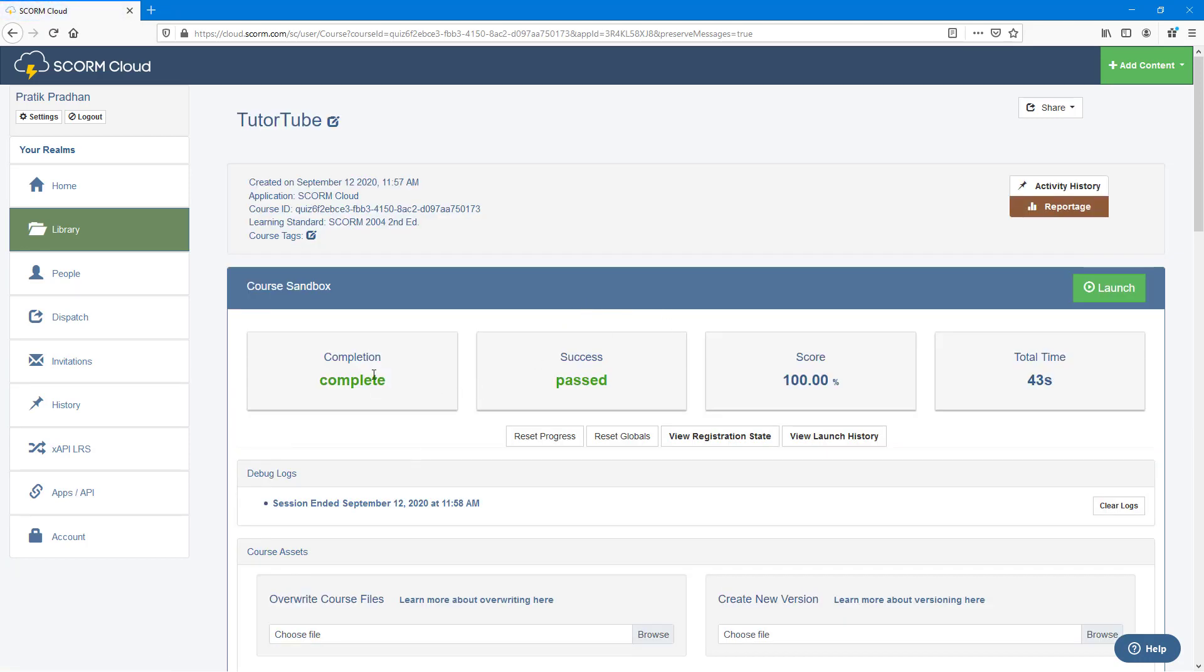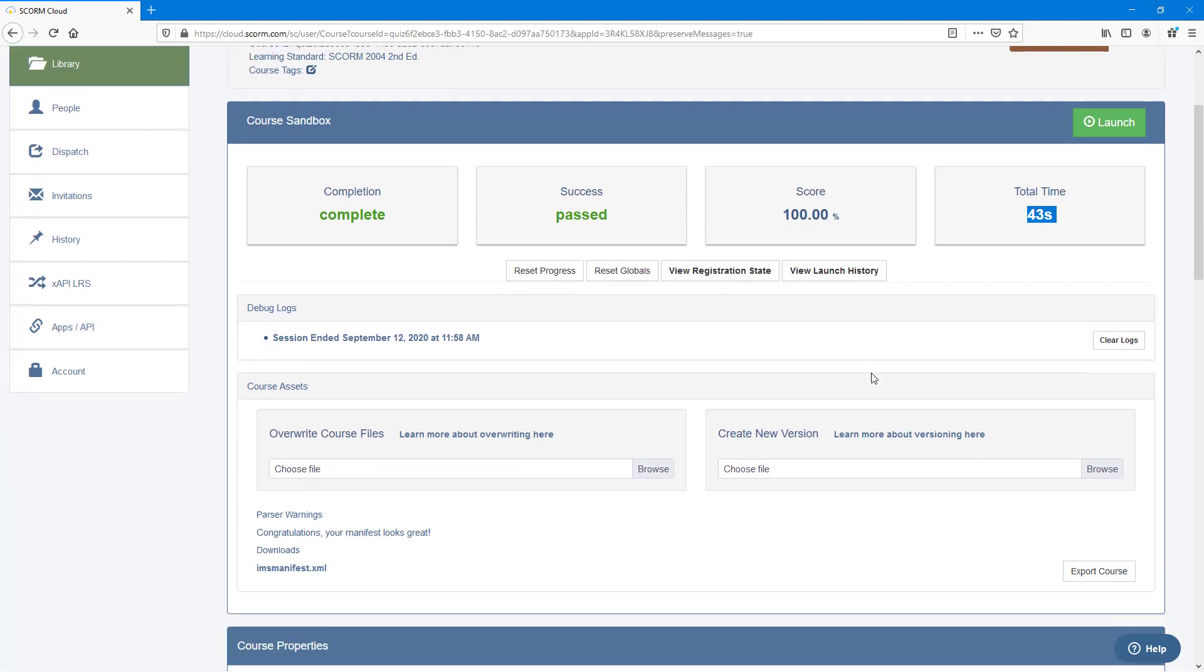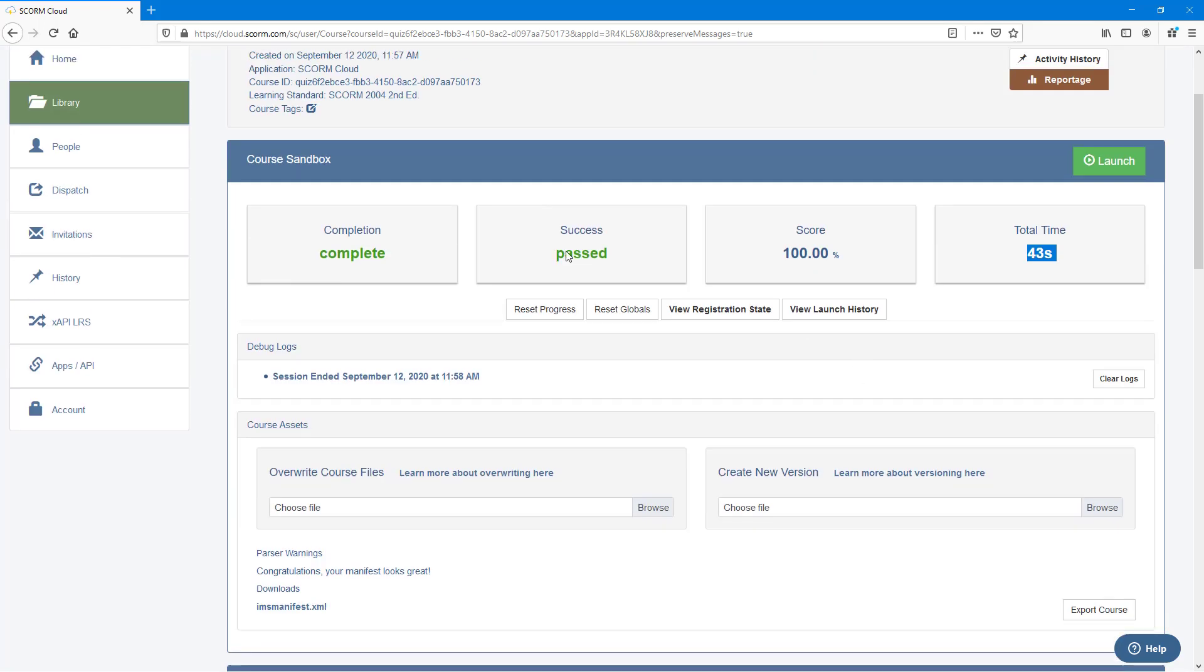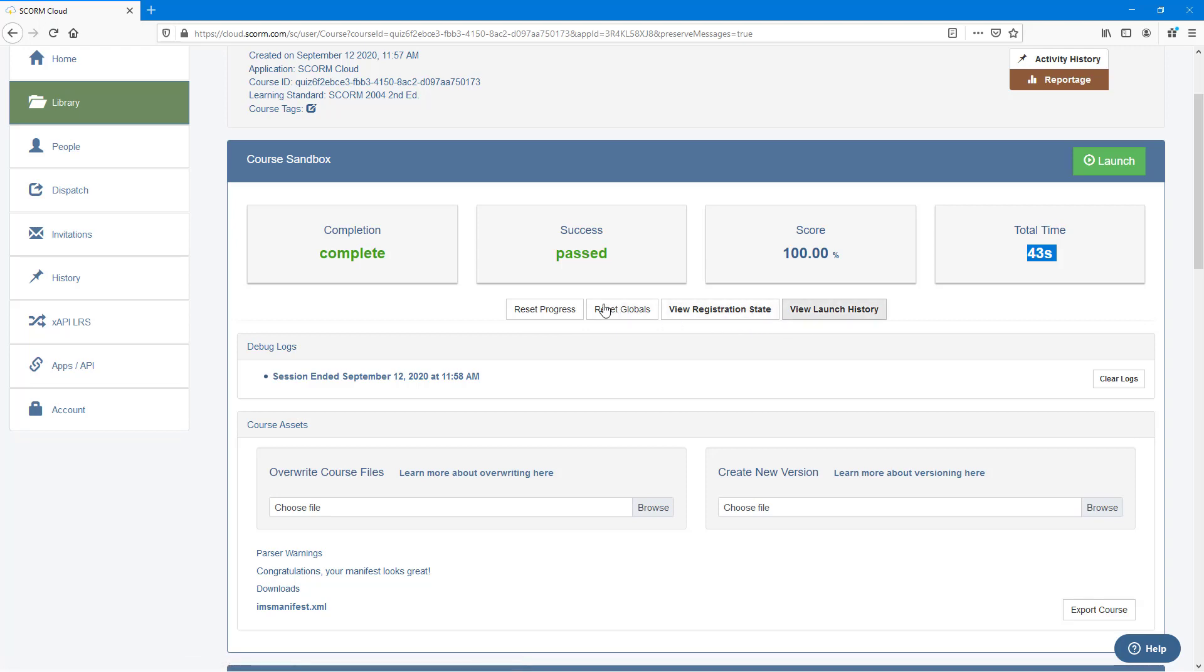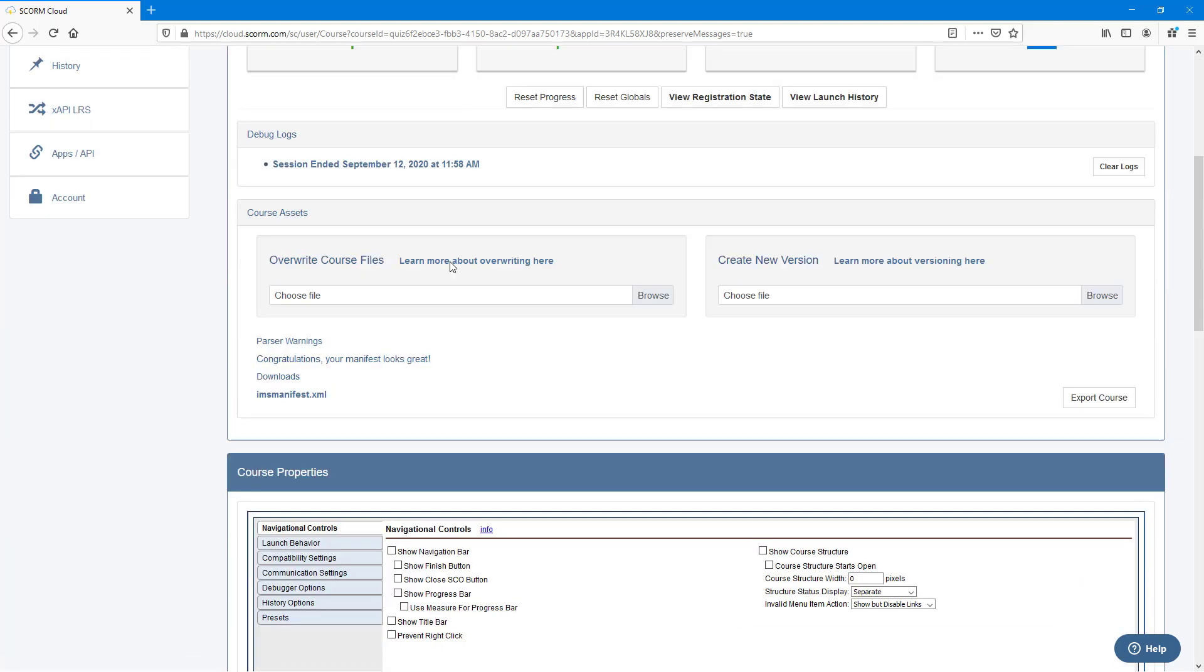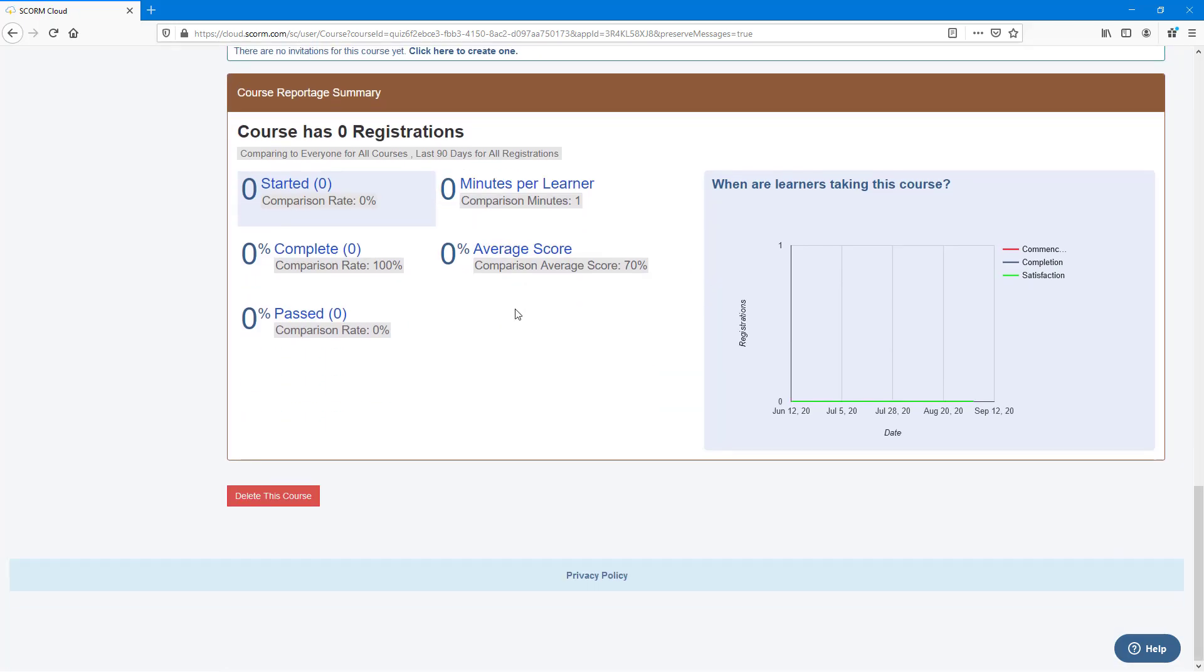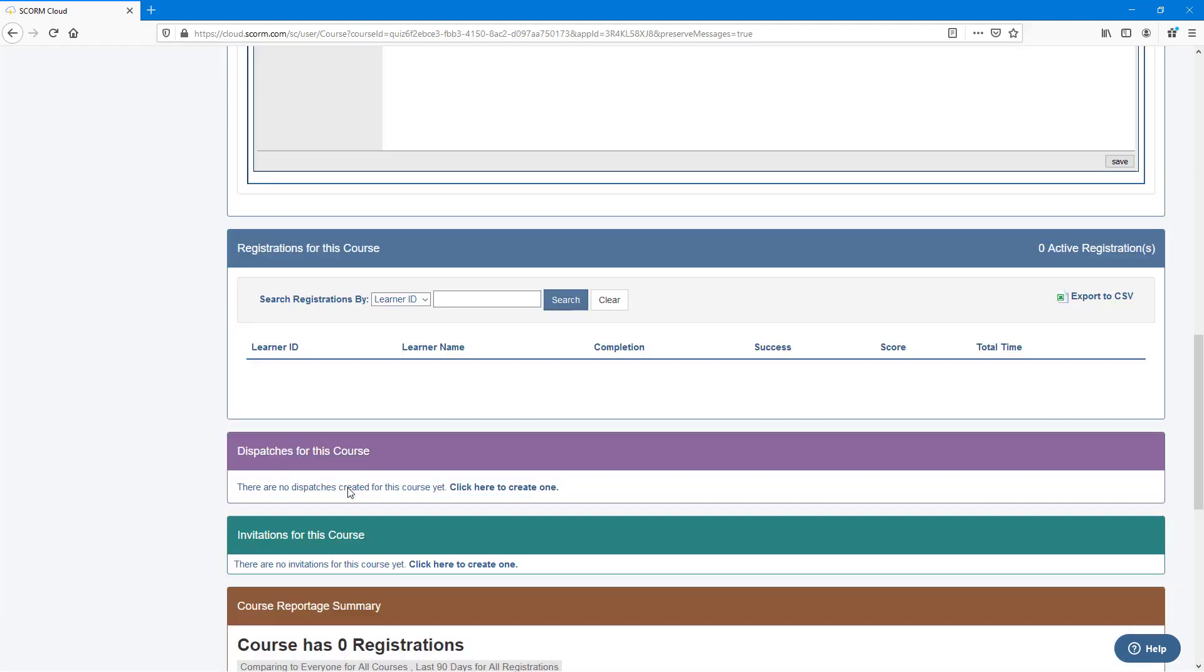I completed the course and success - I passed the course. I got 100% and it took me around 43 seconds to complete this. You can see all of the data has been recorded. You can view the states right here, everything else, just like with any other SCORM content.